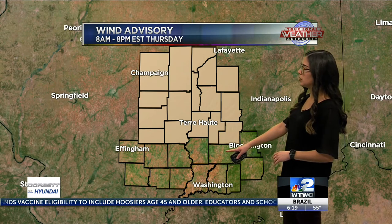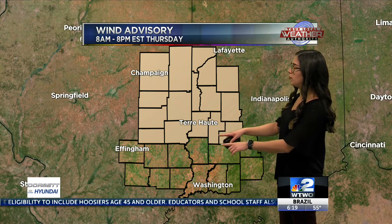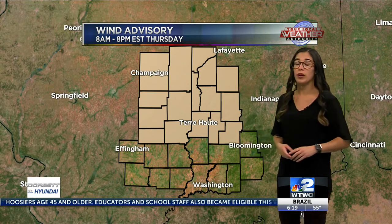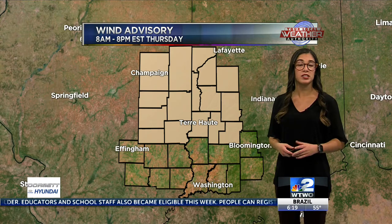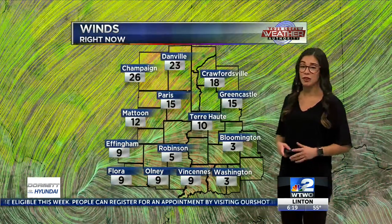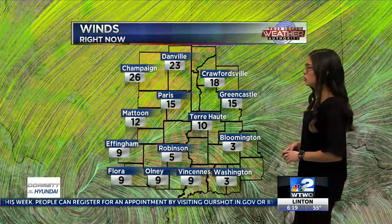This does not include Sullivan County, but covers Vigo County and north of there. Wind gusts up to 50 miles per hour, sustained winds up to 35 miles per hour. So if you do have lighter objects, definitely bring them indoors.